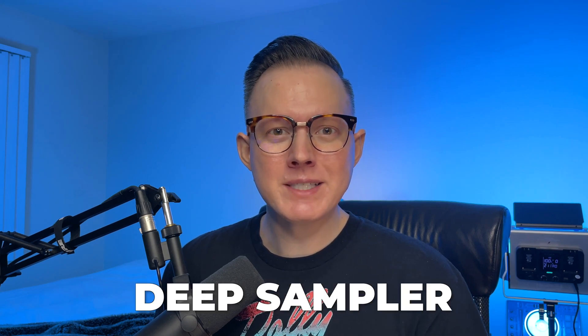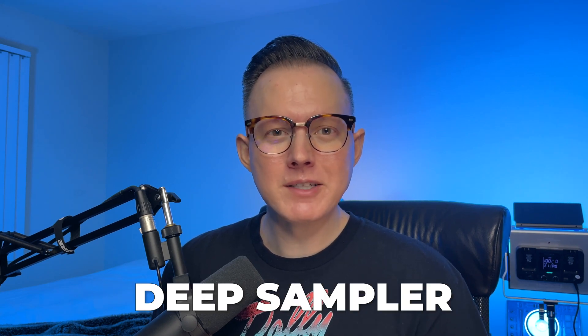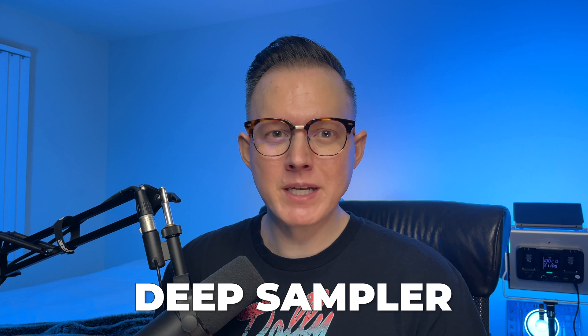What's up everybody, Sam Smice here. Today I want to show you how to use this program called Deep Sampler, which allows you to take one of your drum samples and use AI to convert it into a completely new drum sample.